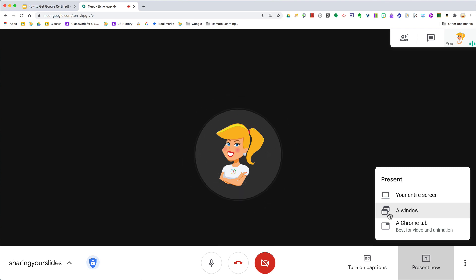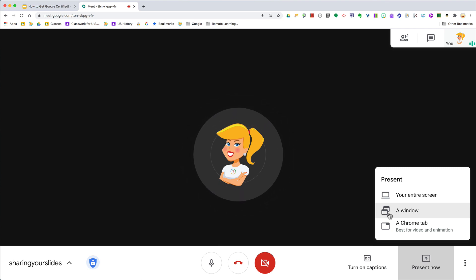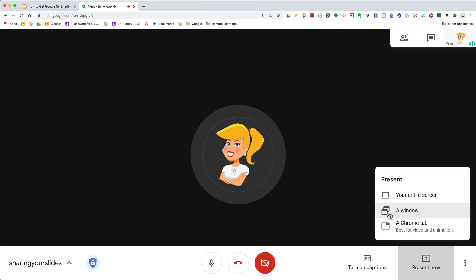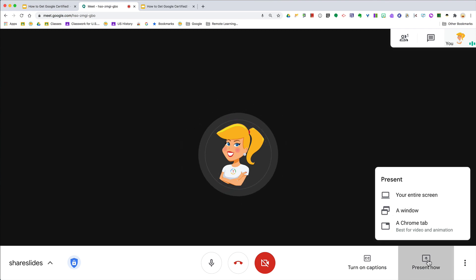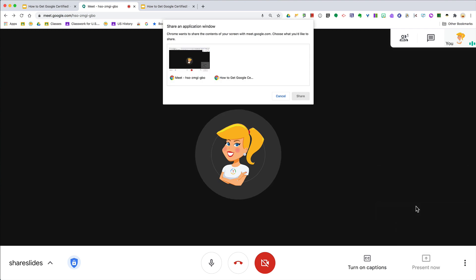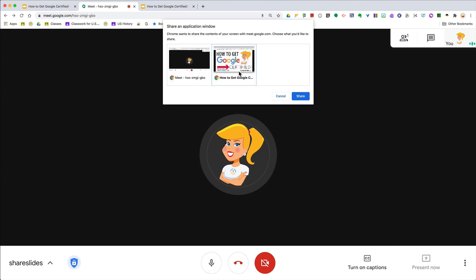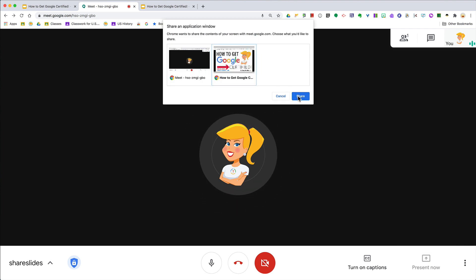Like I said, I like to keep a clean window of everything I'm going to show during my presentation. That's because there are a lot of things I need to see, but also things I don't need my class to see at the same time. When I choose to share a window, I'll be able to select that clean window that has my presentation and anything else I wish to show.